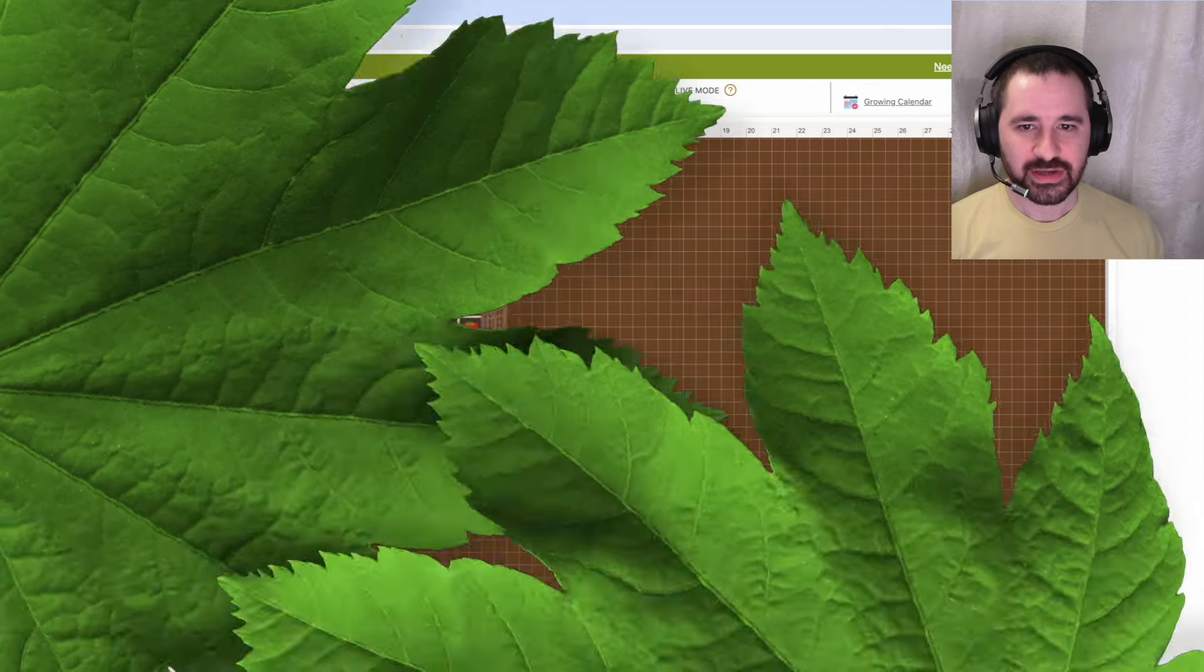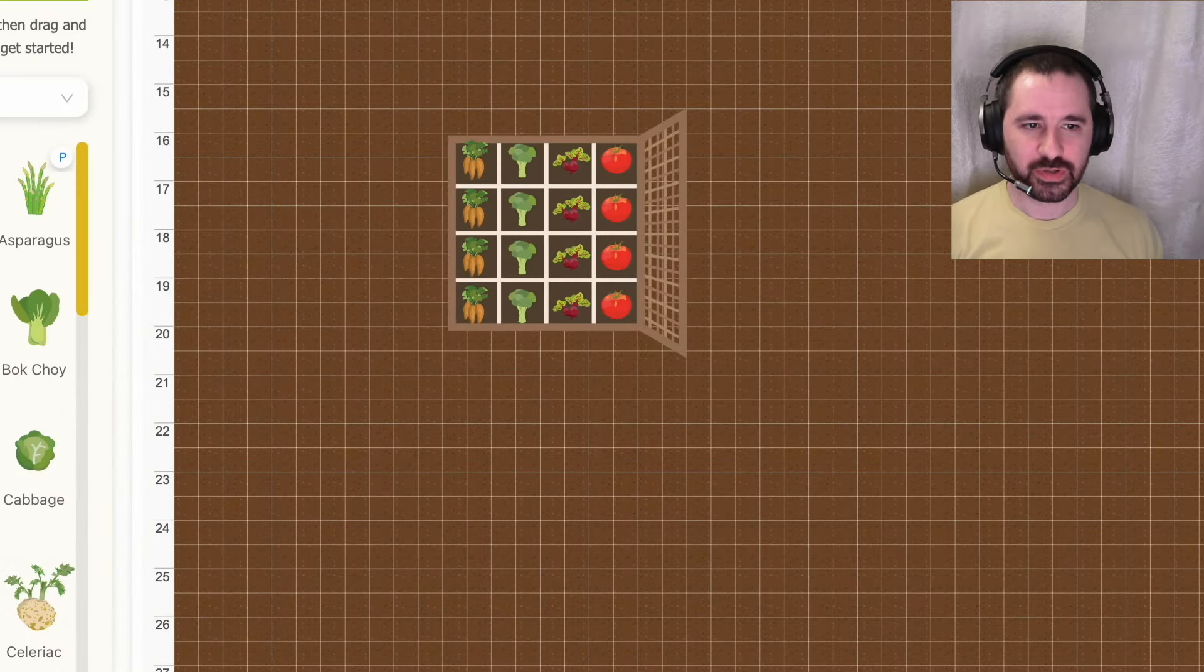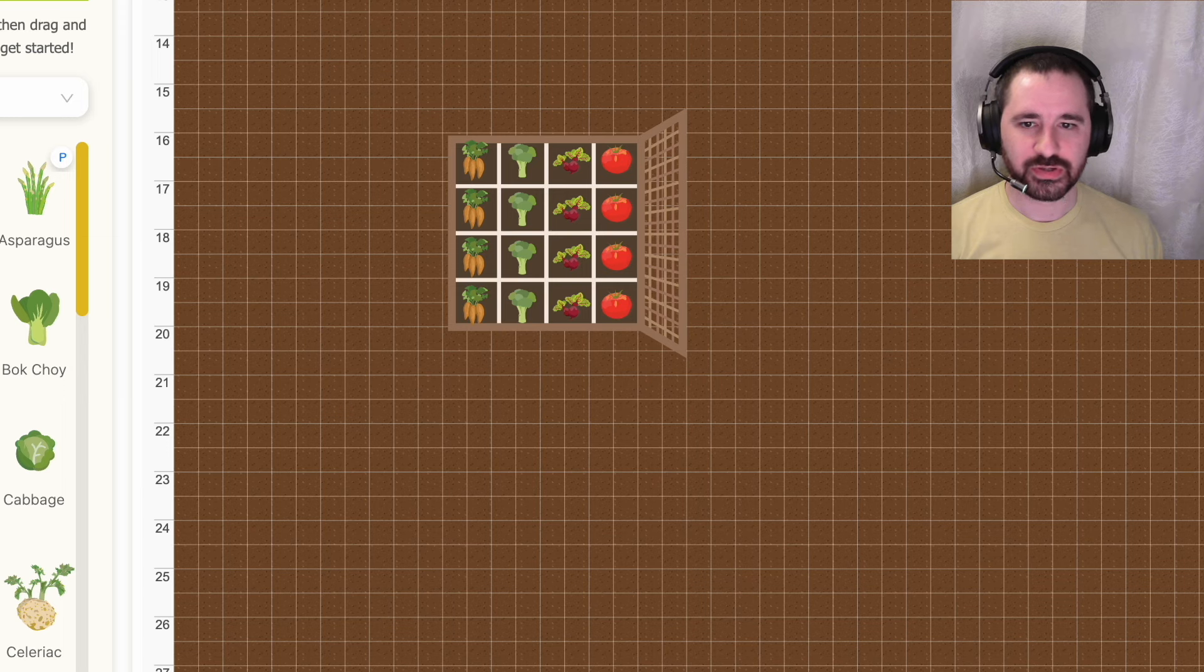And that's it. Simply repeat the previous steps for each vegetable you want to grow until your square foot gardening bed is full.